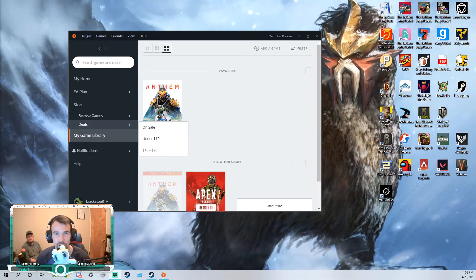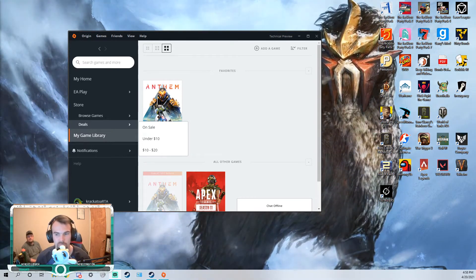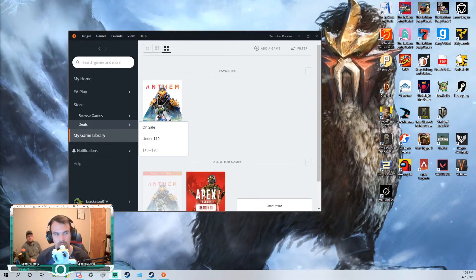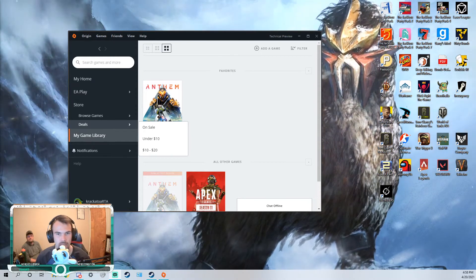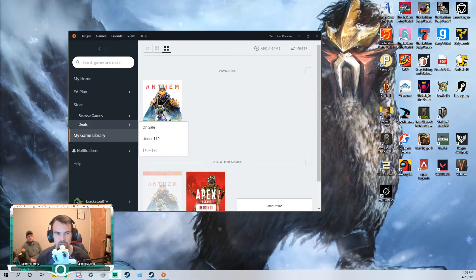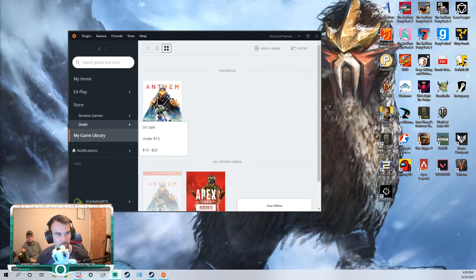Okay, so we're gonna take a look at Steam, Origin, Battle.net, Wargaming.net, and Epic Games, right? Yeah, probably.